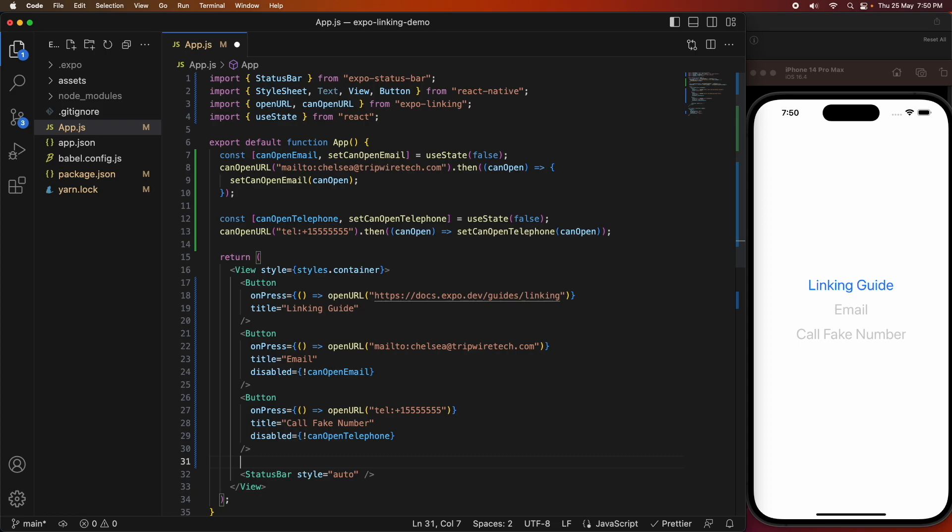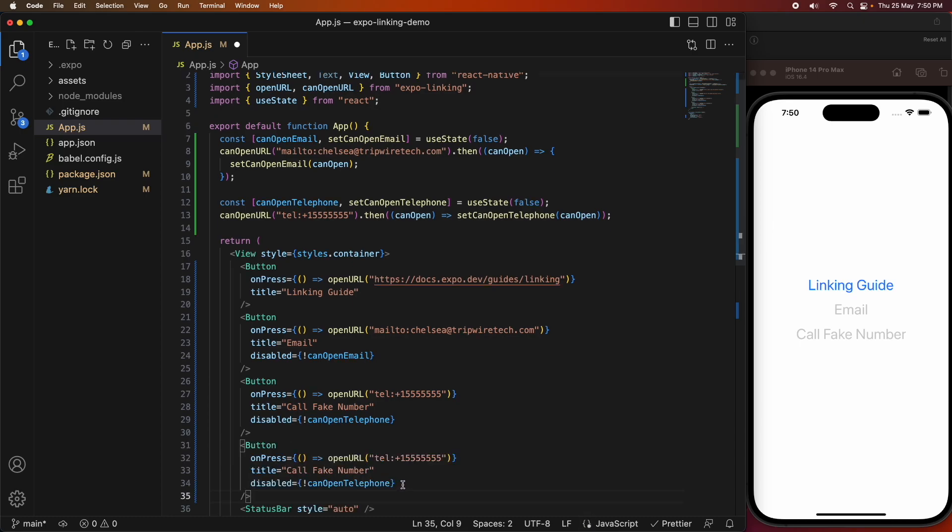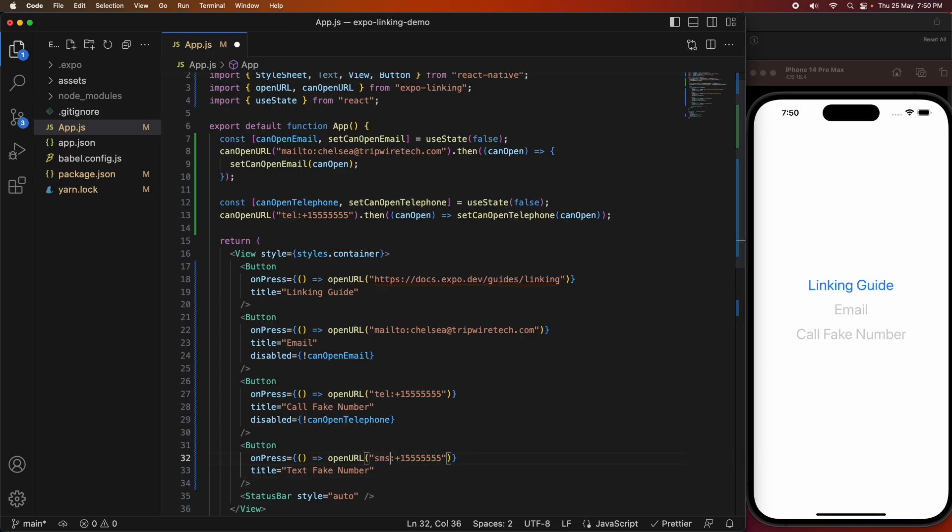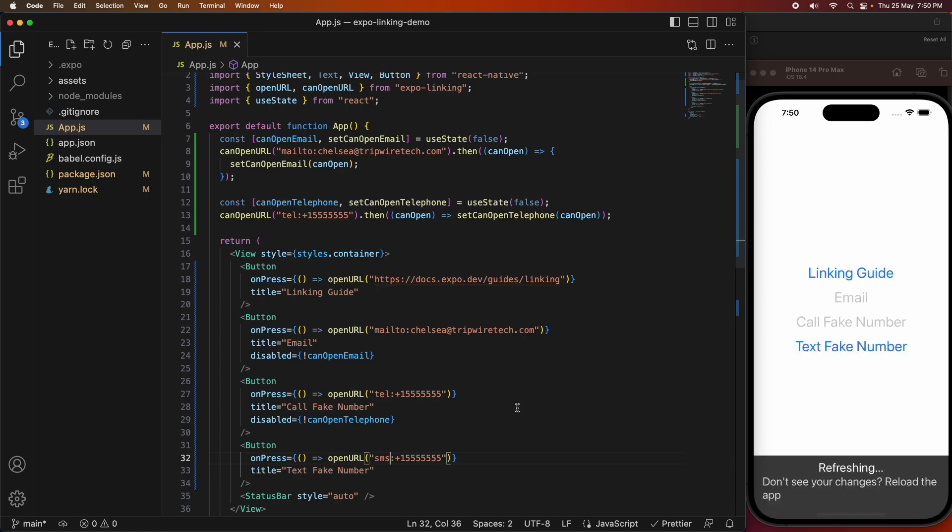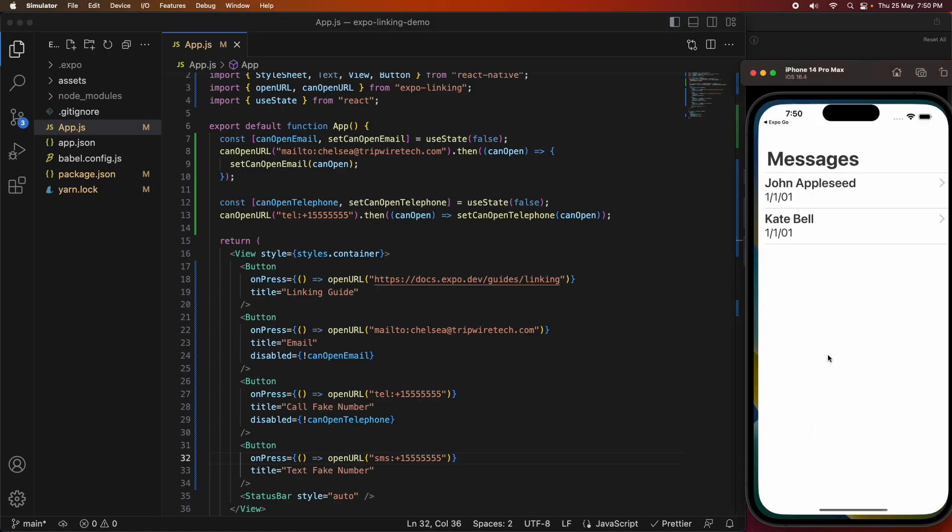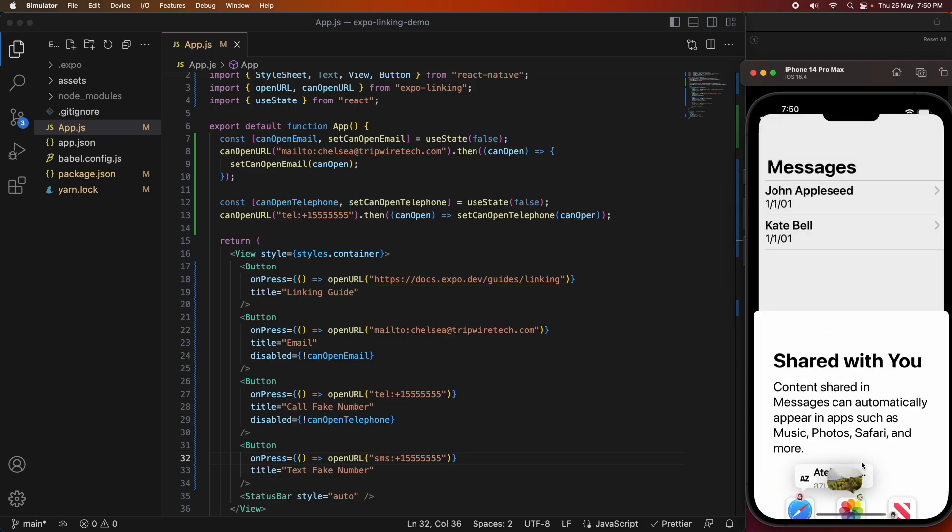Finally, I'm going to do SMS. I'm going to do very much the same thing, but I'm going to text the fake number this time. Instead of tel, I need sms, and that's going to trigger it to open up messages. Messages is actually installed on the simulator, so it is actually going to open up that messages app, and you can sort of see it here.